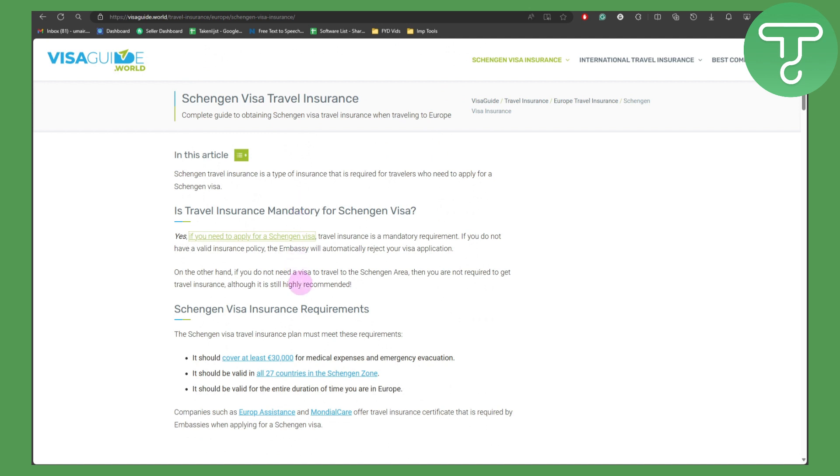On the other hand, if you do not need a visa to travel to the Schengen area, then you are required to get travel insurance, although it is still highly recommended.